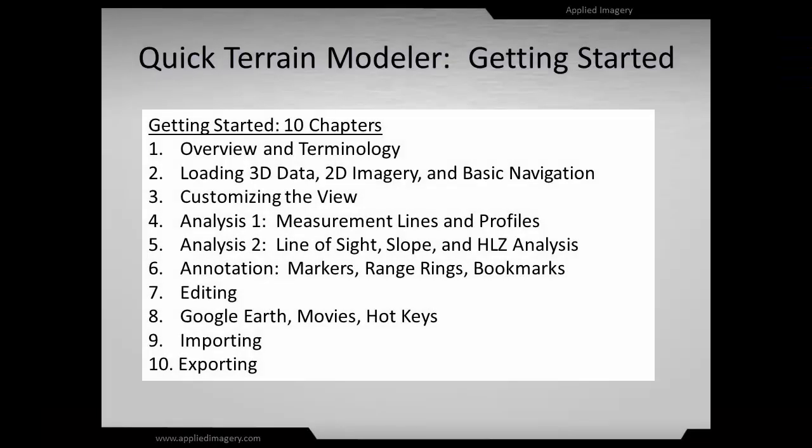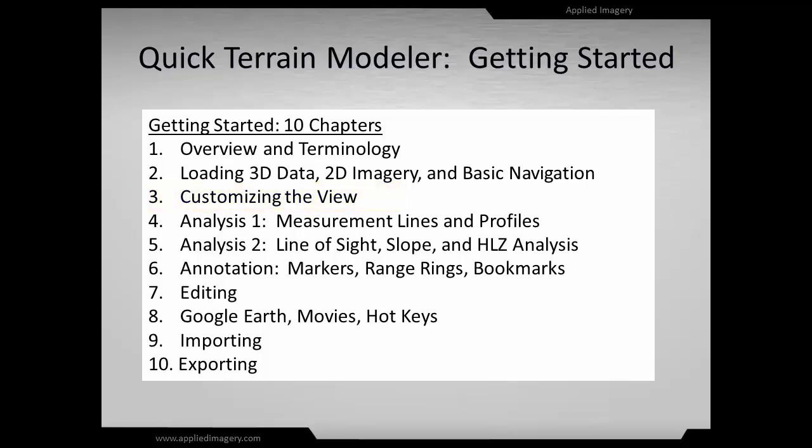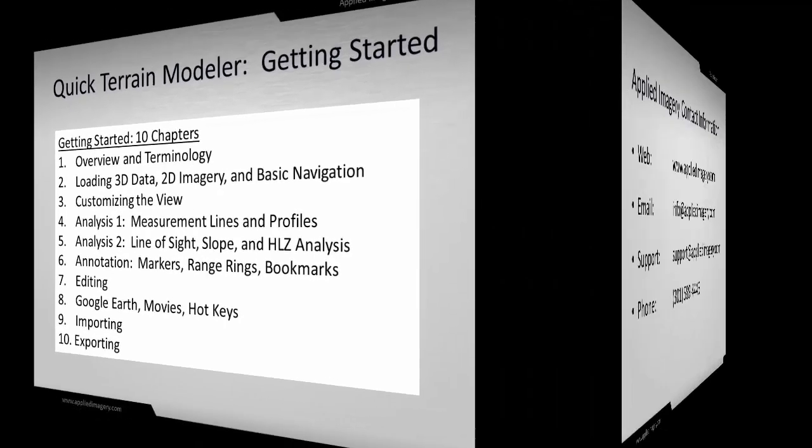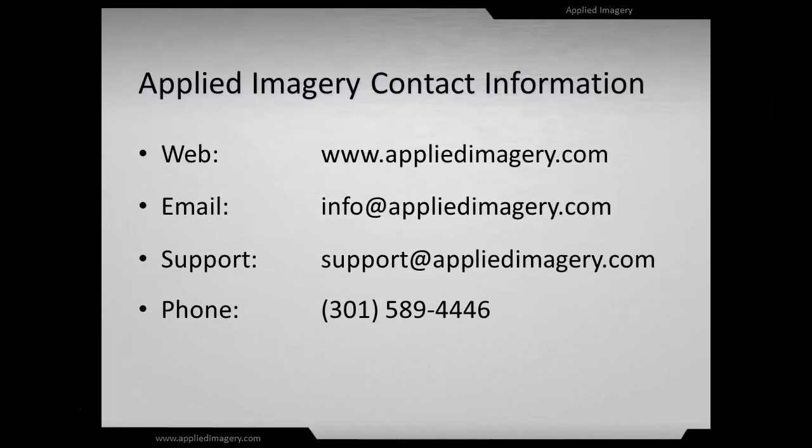That concludes Chapter 2 of the Quick Terrain Modeler Getting Started series. At this point, you should be comfortable with loading 3D data, 2D imagery, and navigating through the 3D scene in Quick Terrain Modeler. Our next step will be to customize the view in the 3D scene. Please view the rest of the series on our website and contact us if you need any help. We'd love to hear from you.